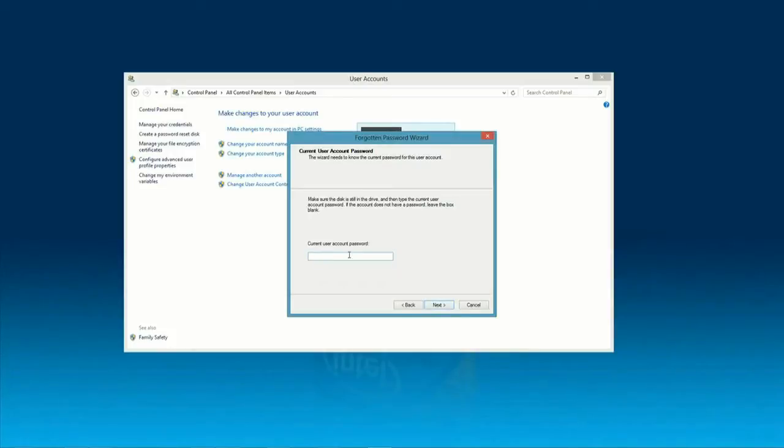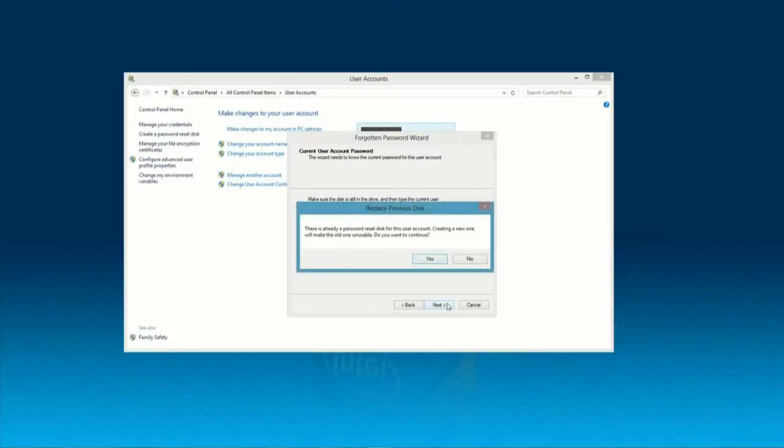It'll ask you to put in the current password. Okay, now in this case, I've already done this several times with this USB stick. So, it's asking me if I want to go ahead and erase what's on there. And I do. So, click Yes.